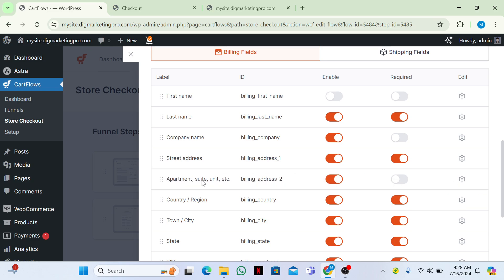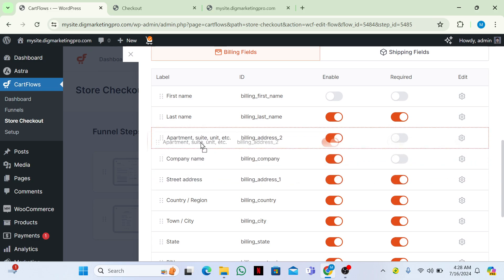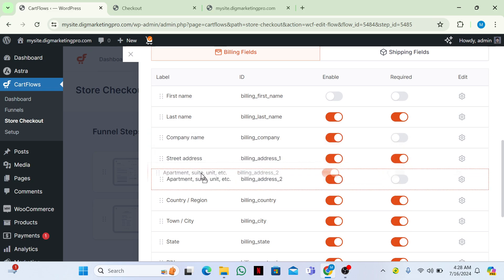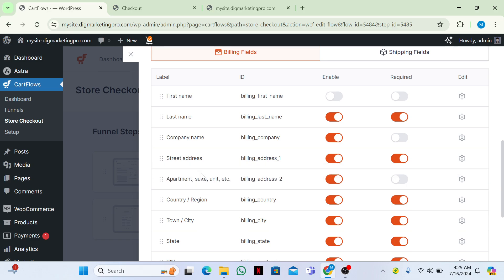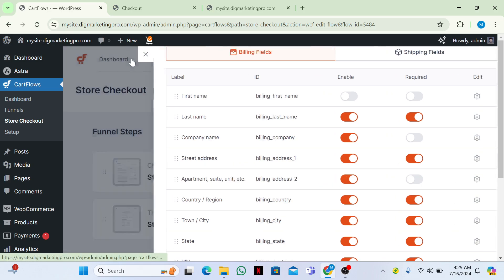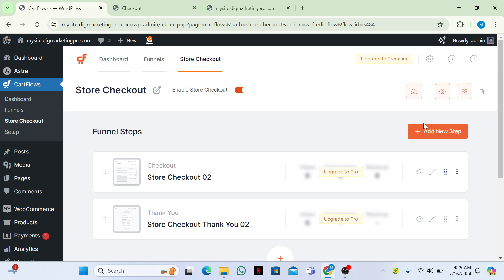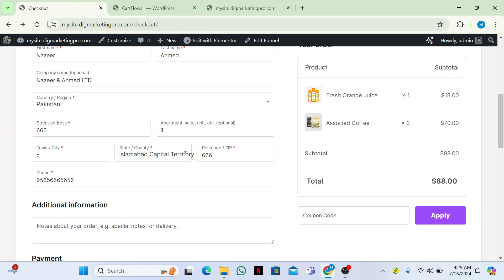If you want to change the order of the steps — move a field up — you can do that as well. Just click on it and then go to your checkout page.